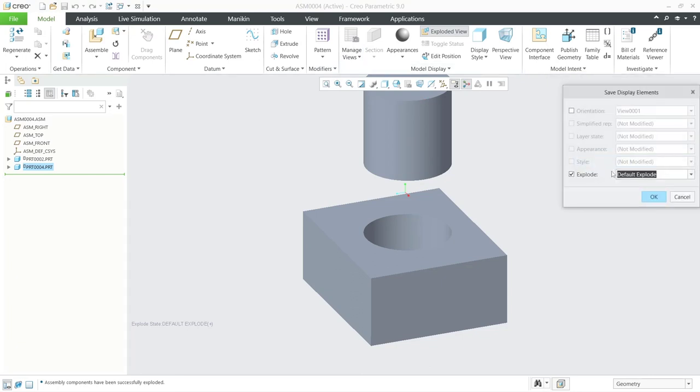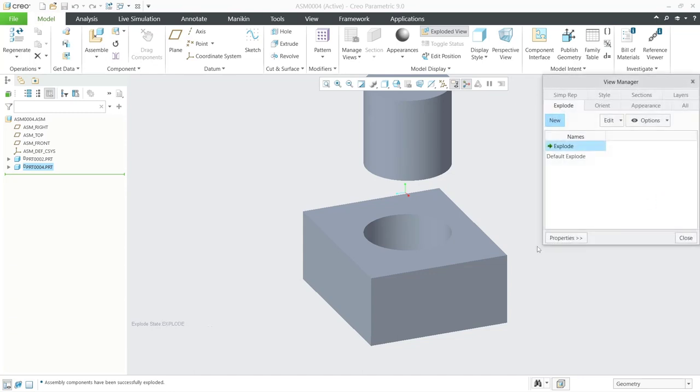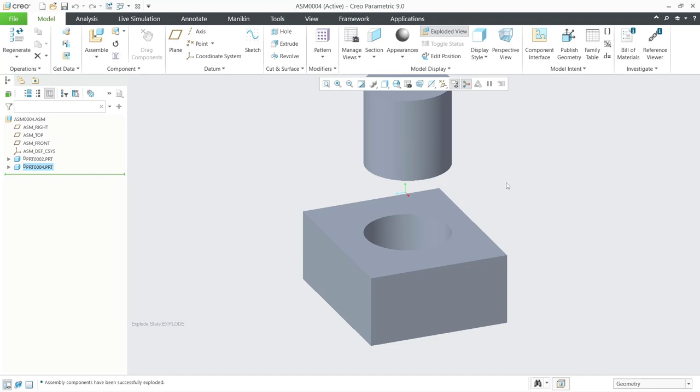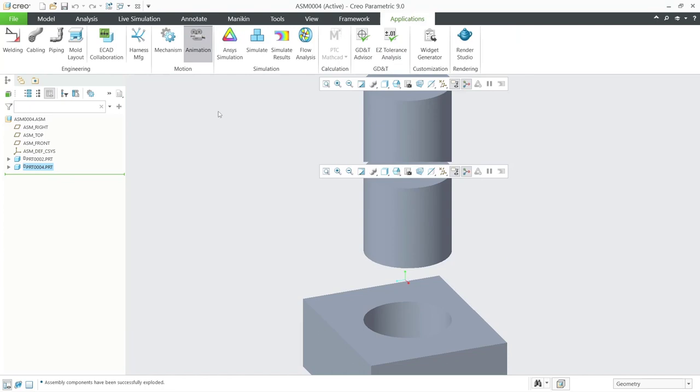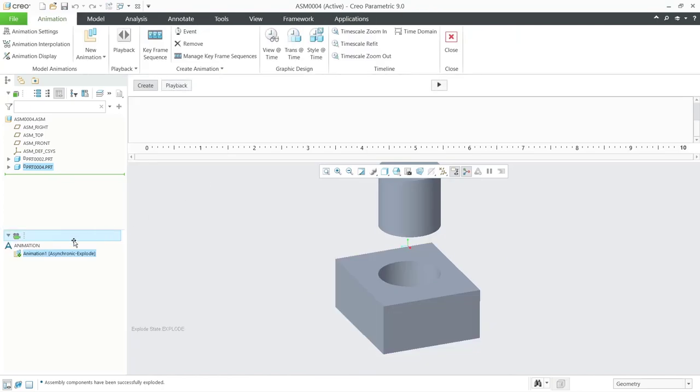Now to create animation, click application menu and then click animation. Tab will be shown for the animation. One in here will be automatically use explode option.